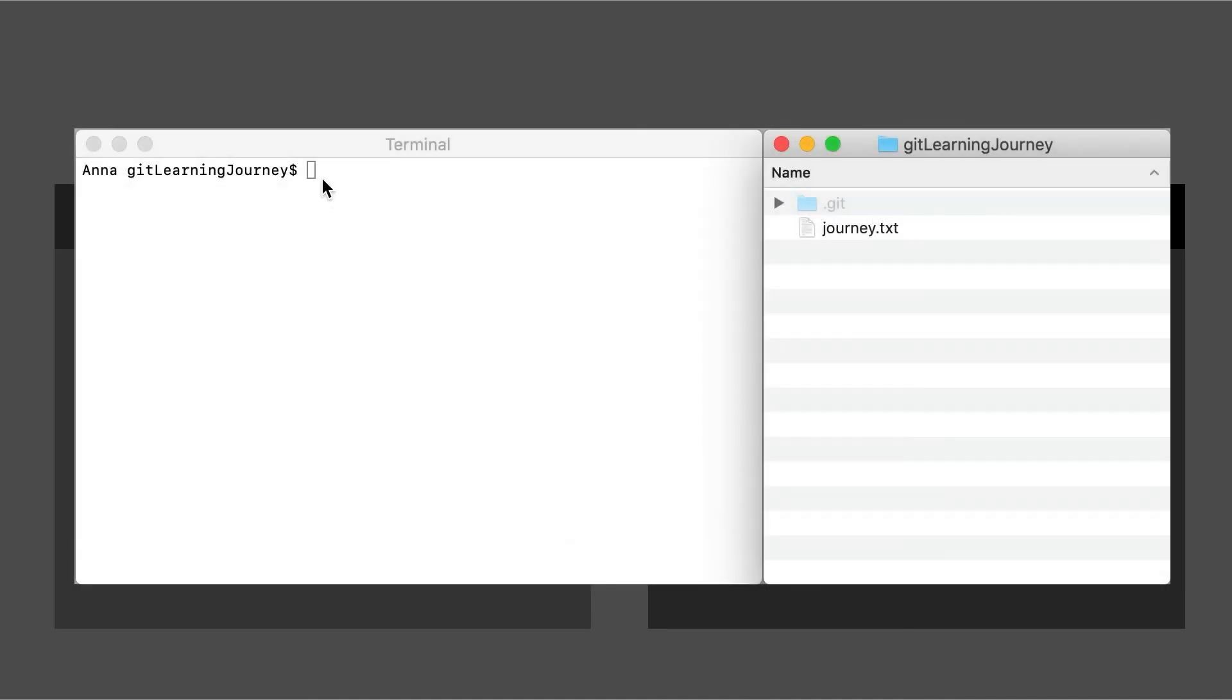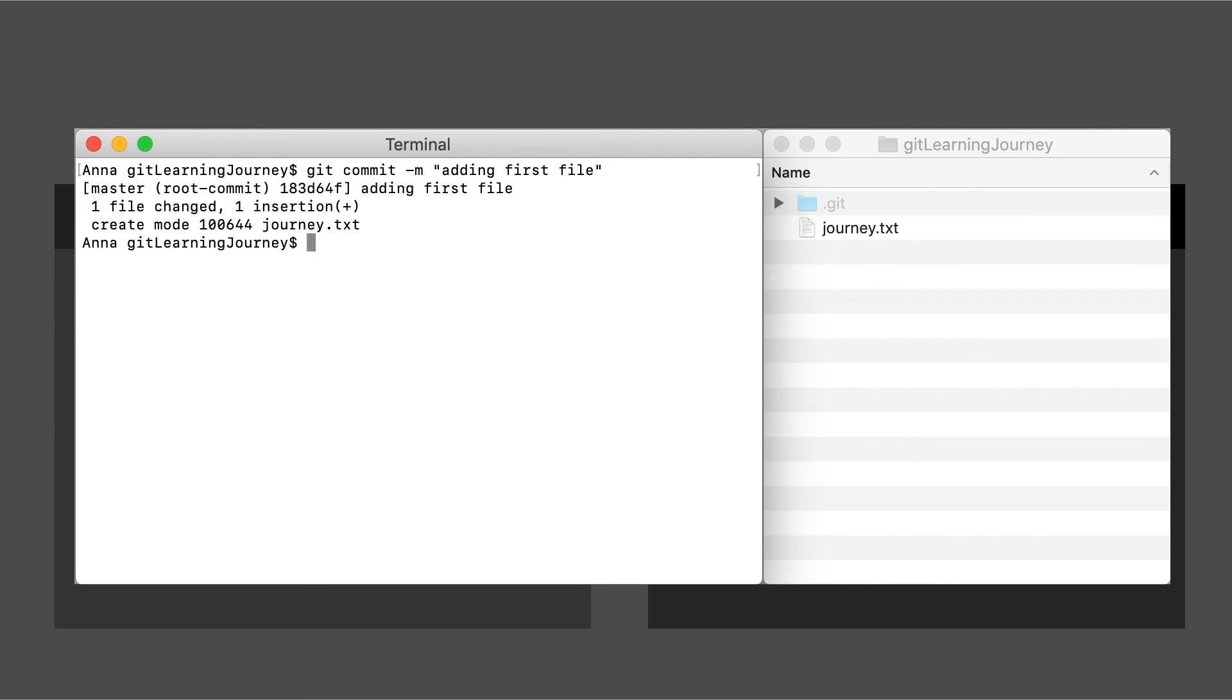We go into the terminal, we type in git commit dash m, we pass in a message, here I'm saying adding first file. And here we can see the hash 183D64F. These are the first seven characters of the hash.